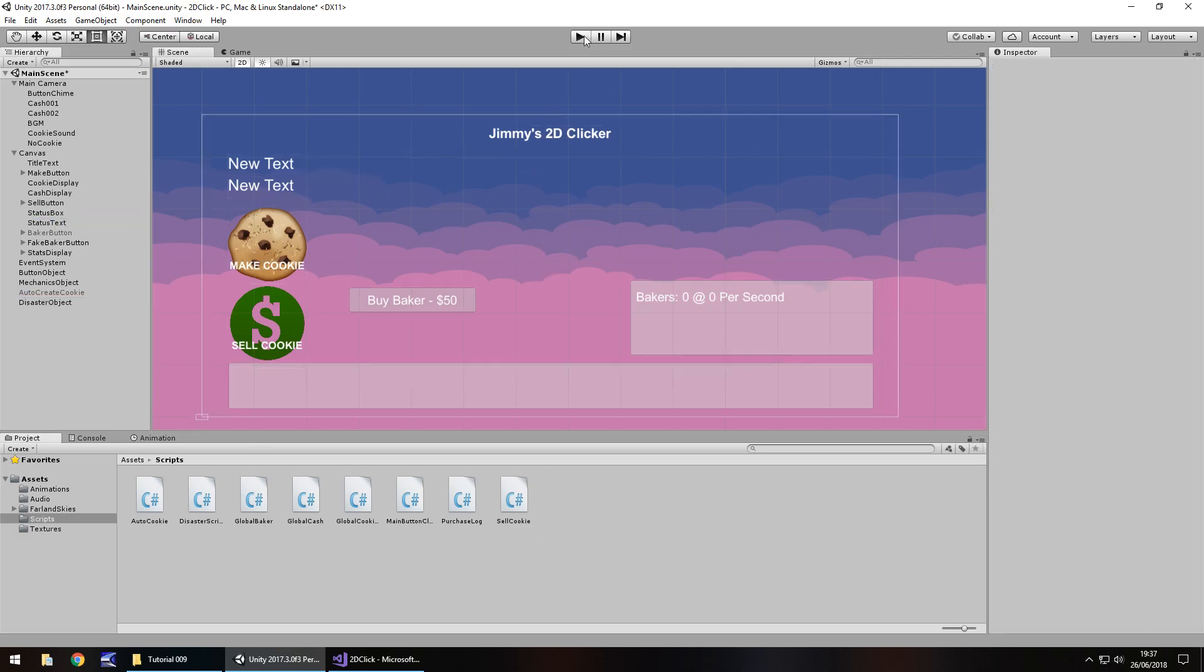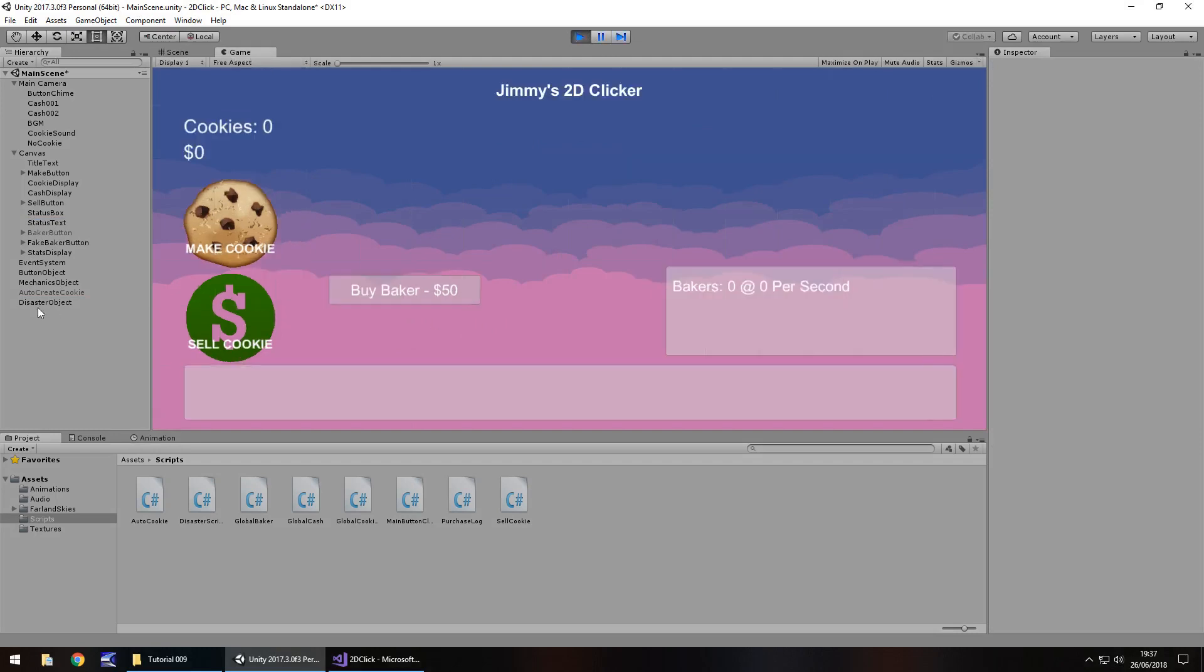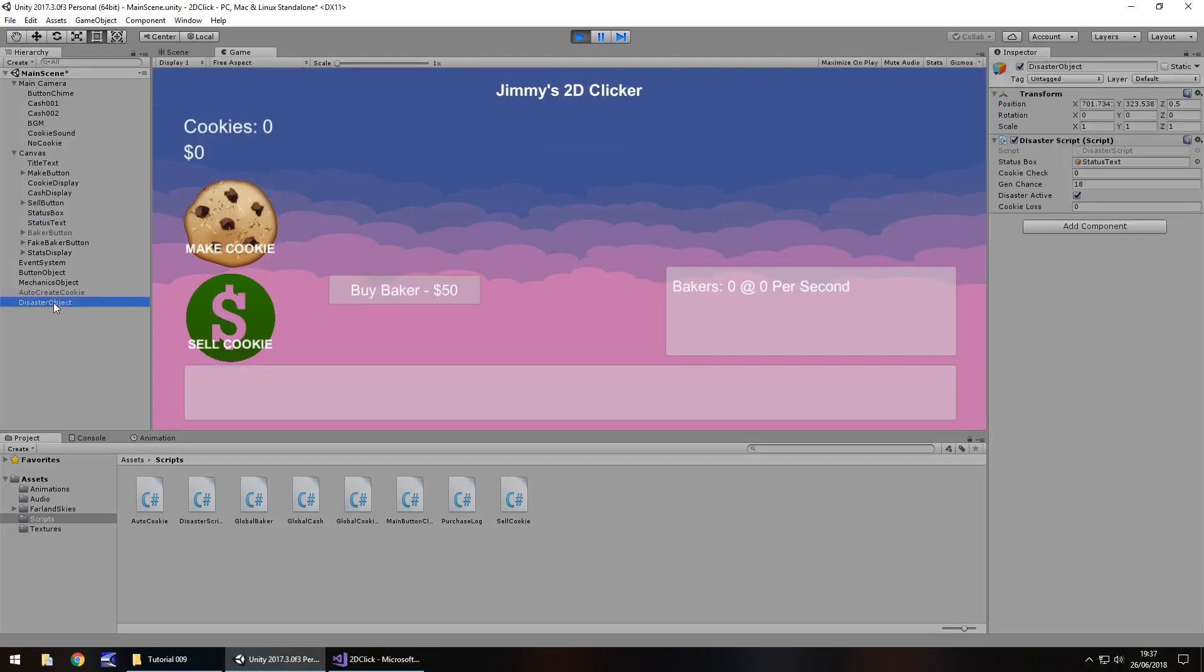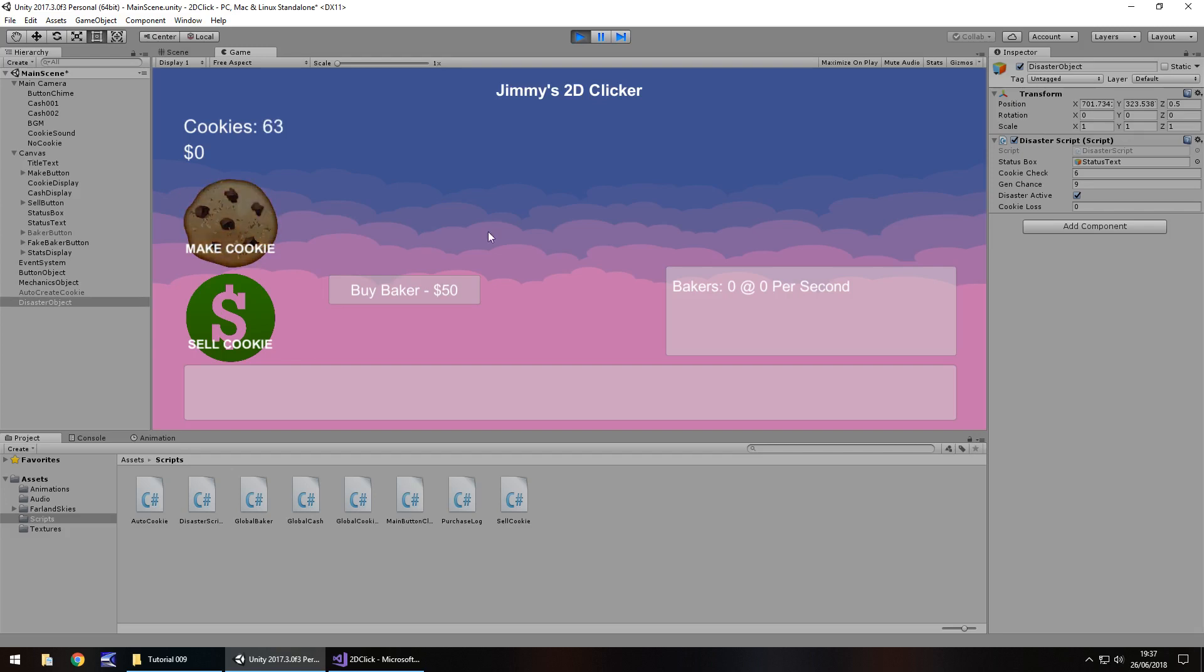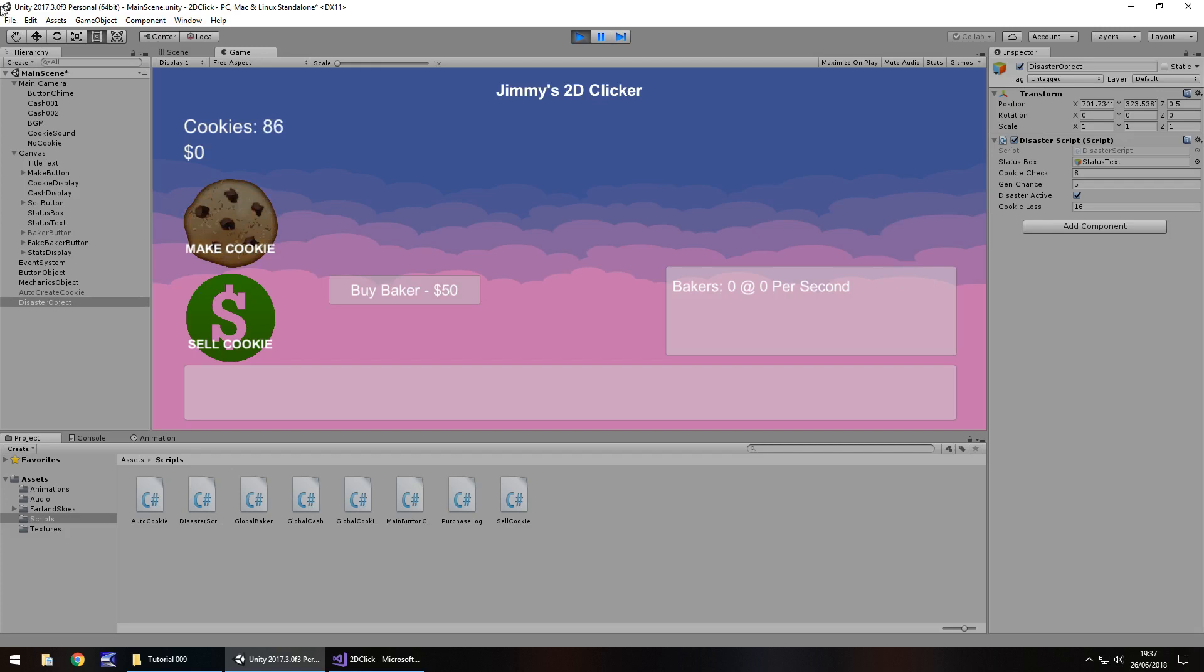So now let's press play. And if we keep ourselves on disaster object, we can see our generated chance is currently 18. And if we make cookies, you can see our cookie check going up. So the more cookies I have, the more chance we've got of generating a problem. So at this point, if it generates less than six, there we go. So did we, yes, we actually lost cookies then. So let's try this again. So let's see if it will generate less than, there we go.